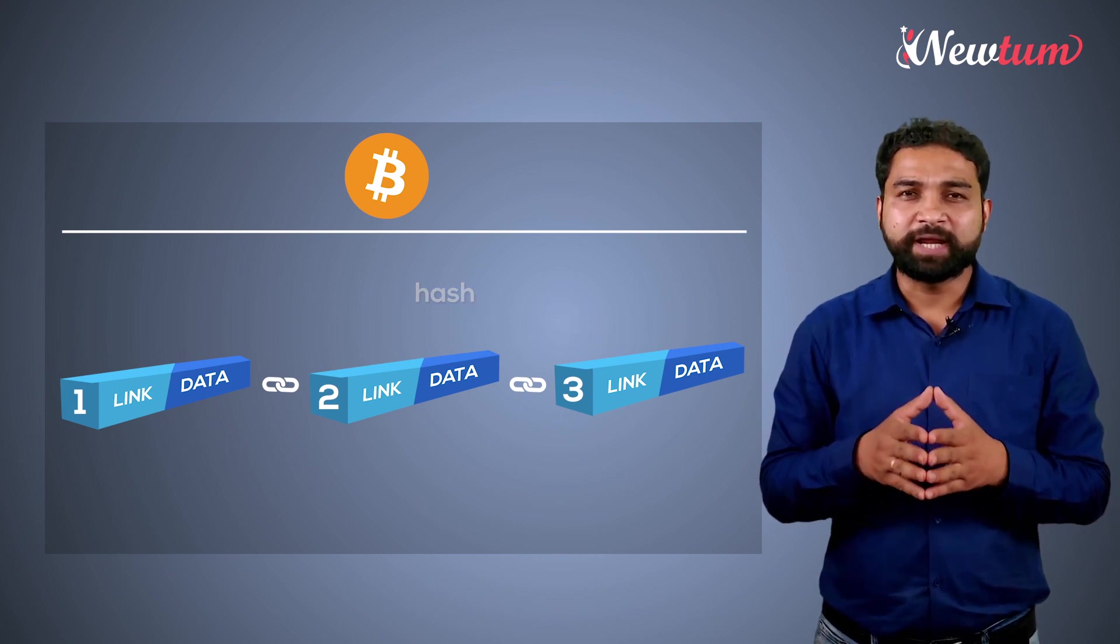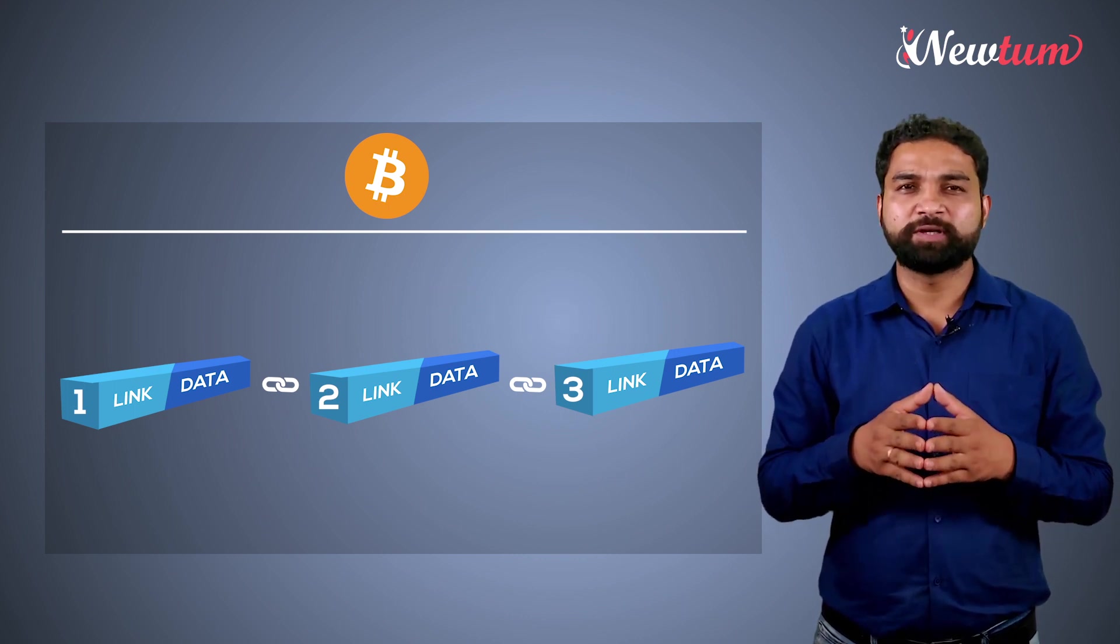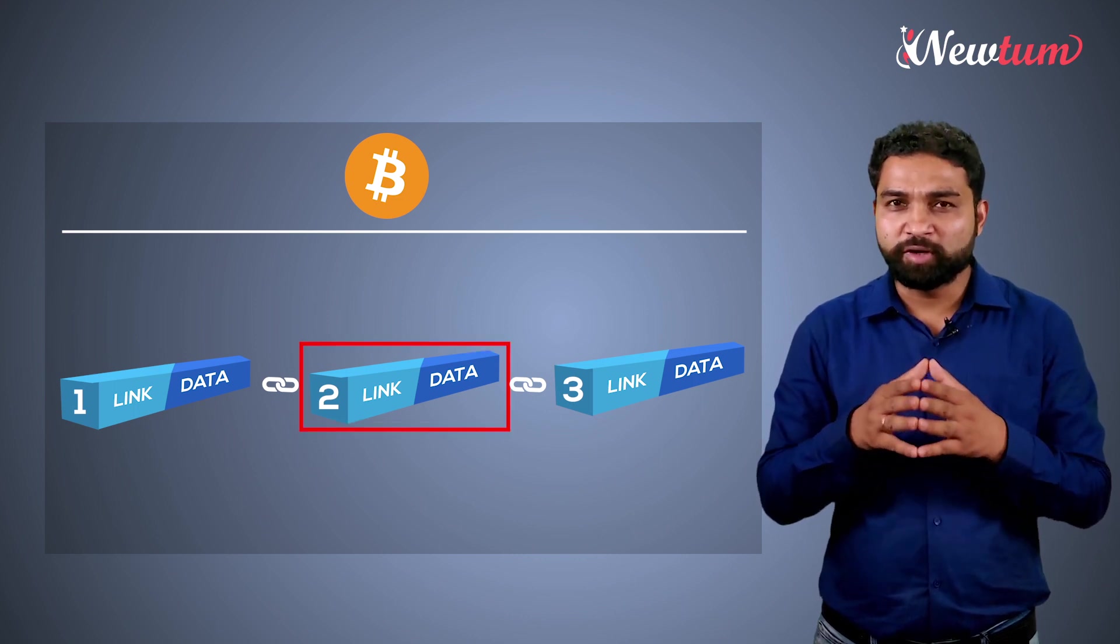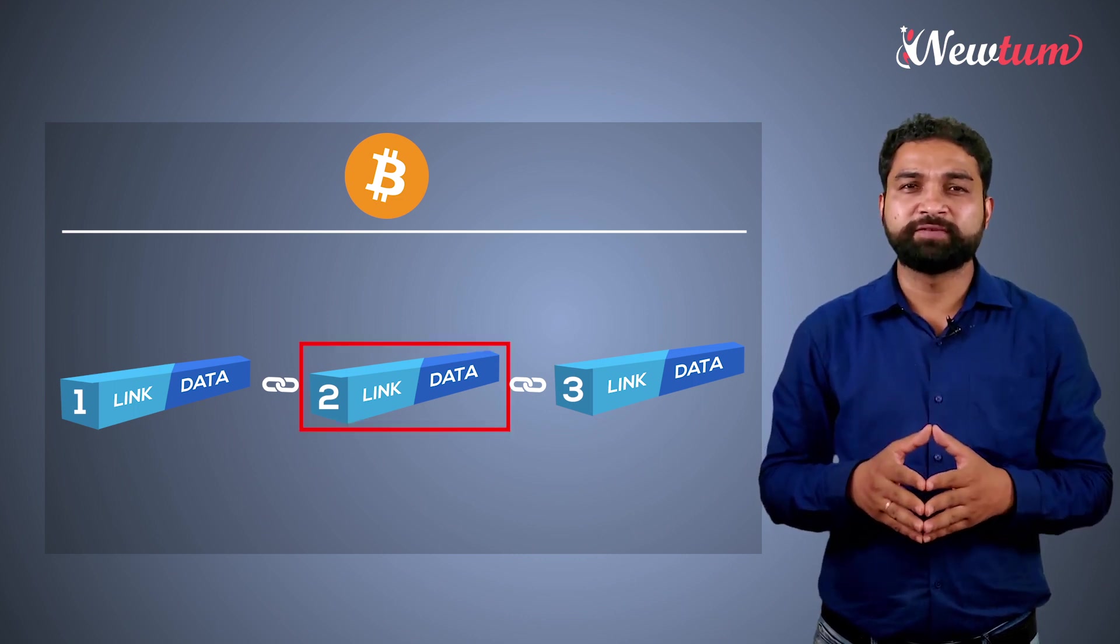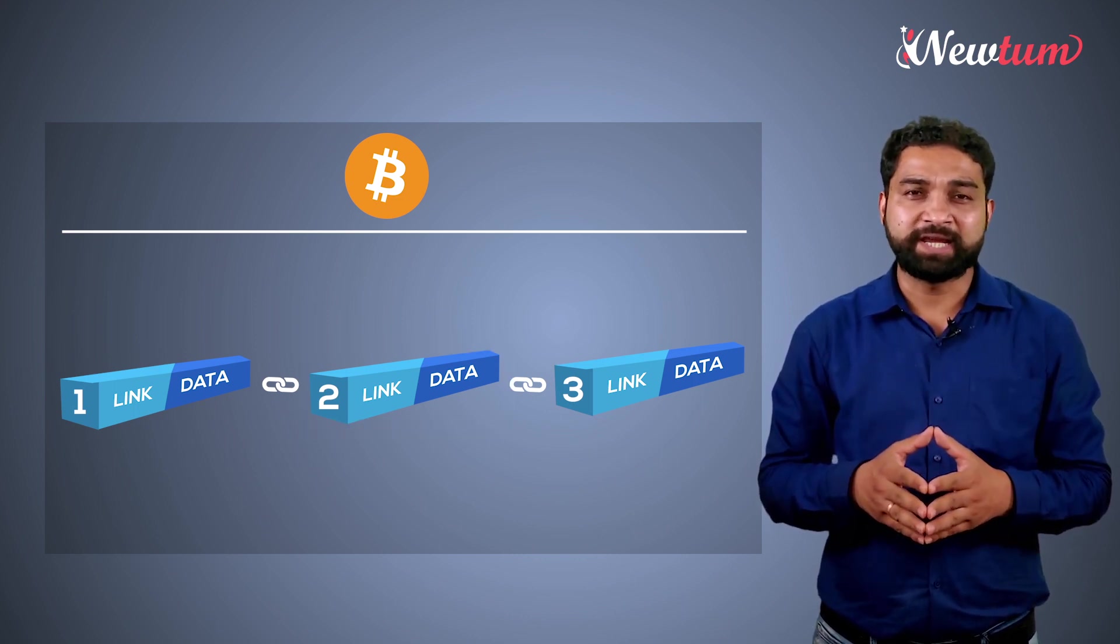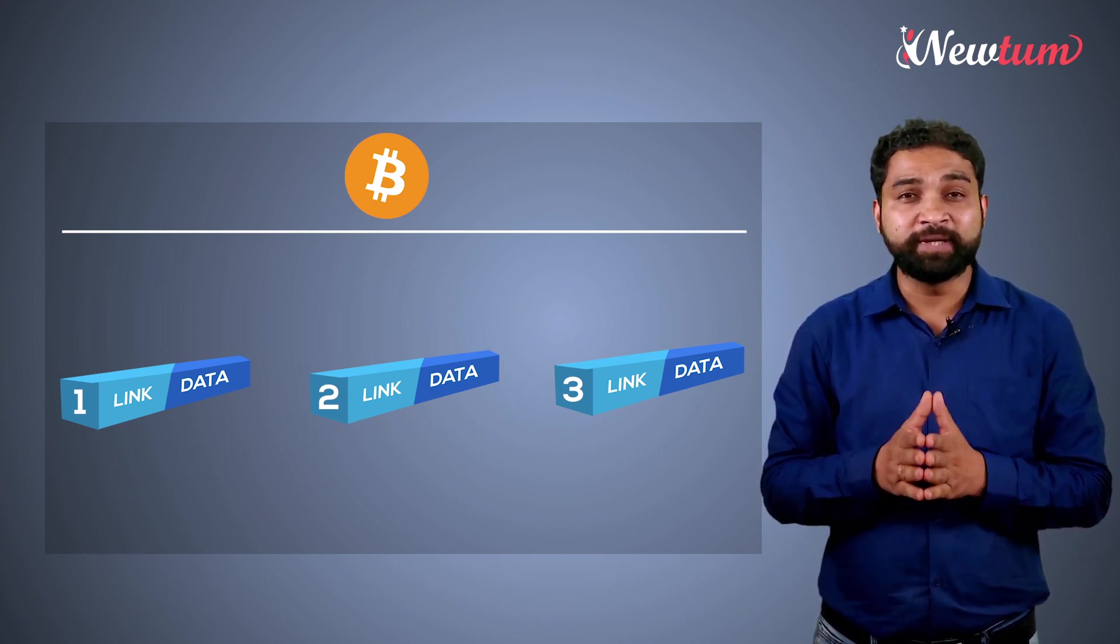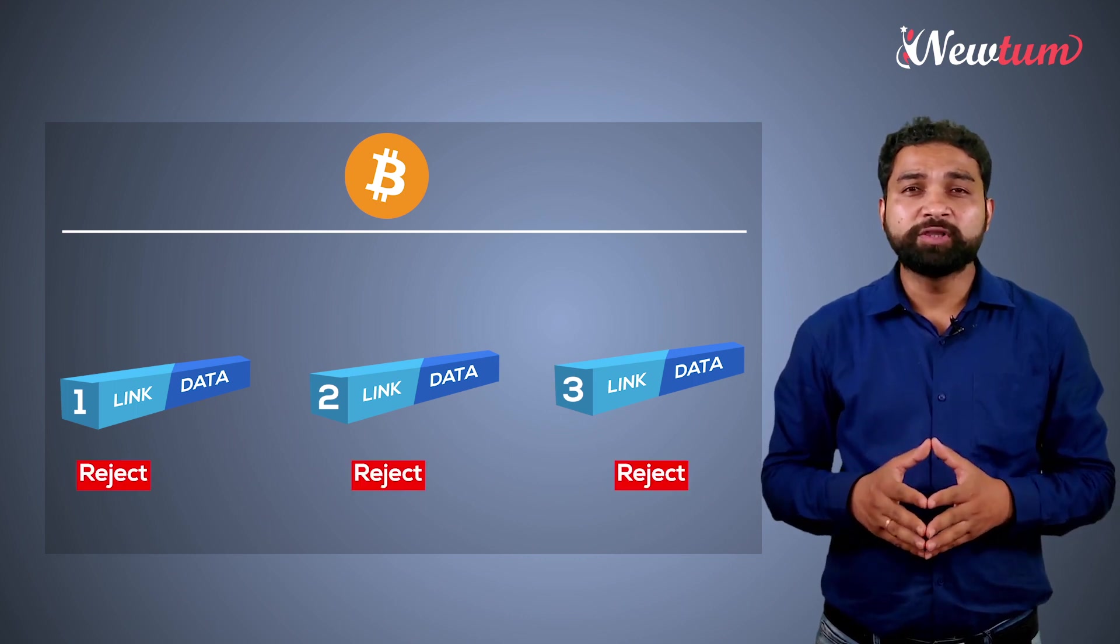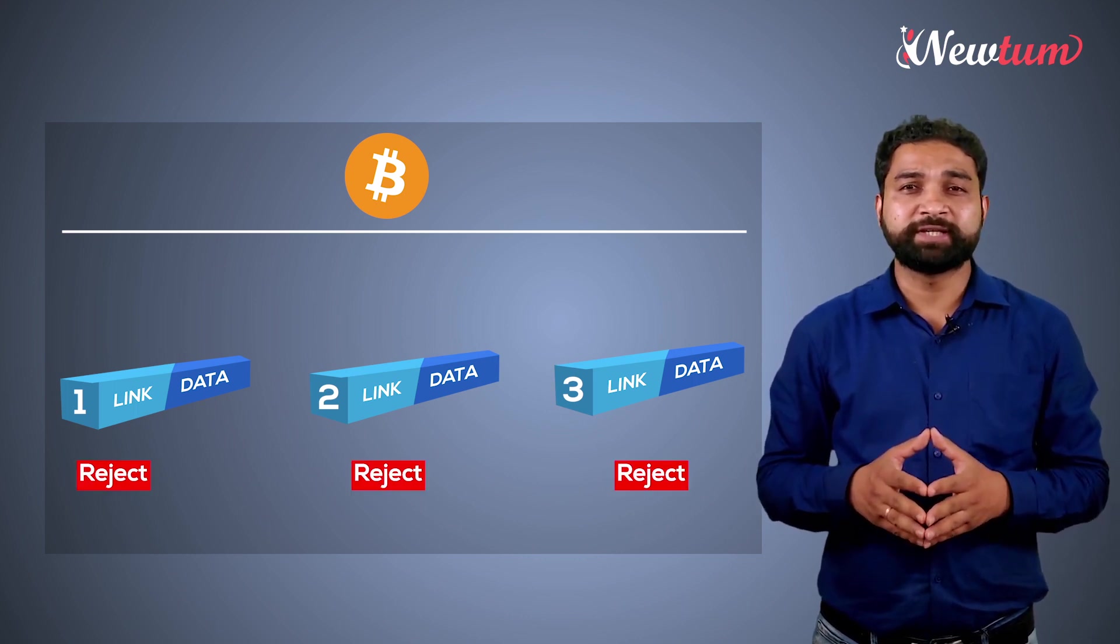If someone tries to modify block number 2, even the smallest modification will change the hash and the link will be destroyed. All the nodes will reject the data.